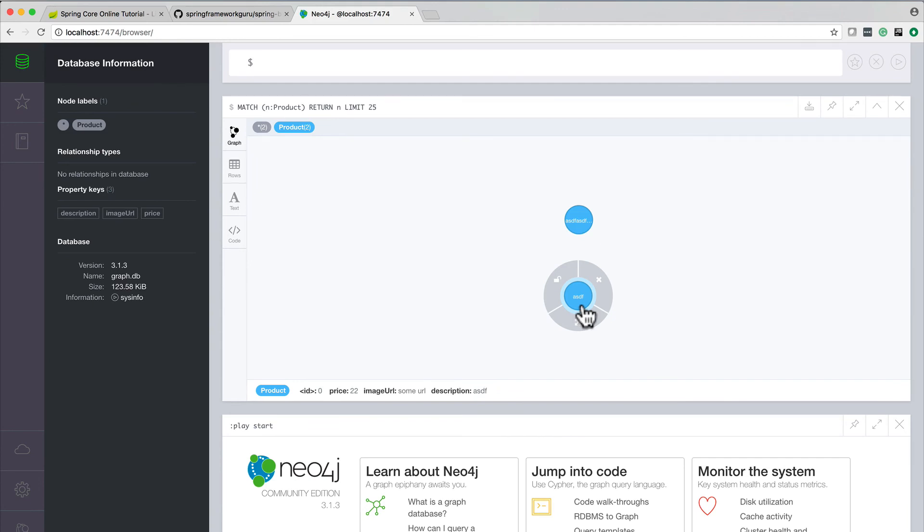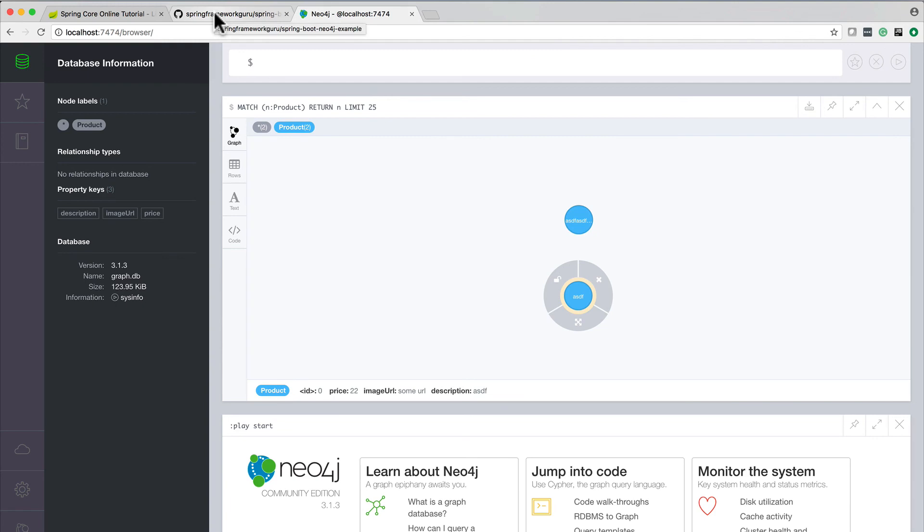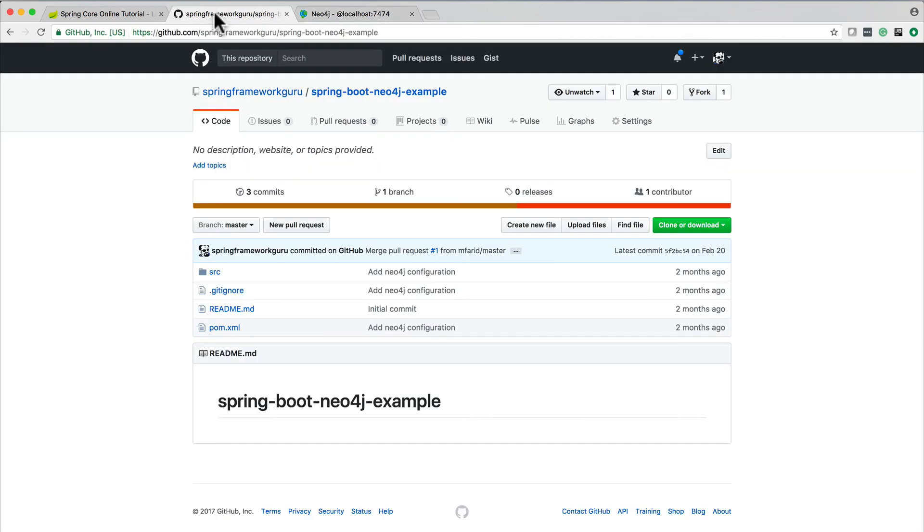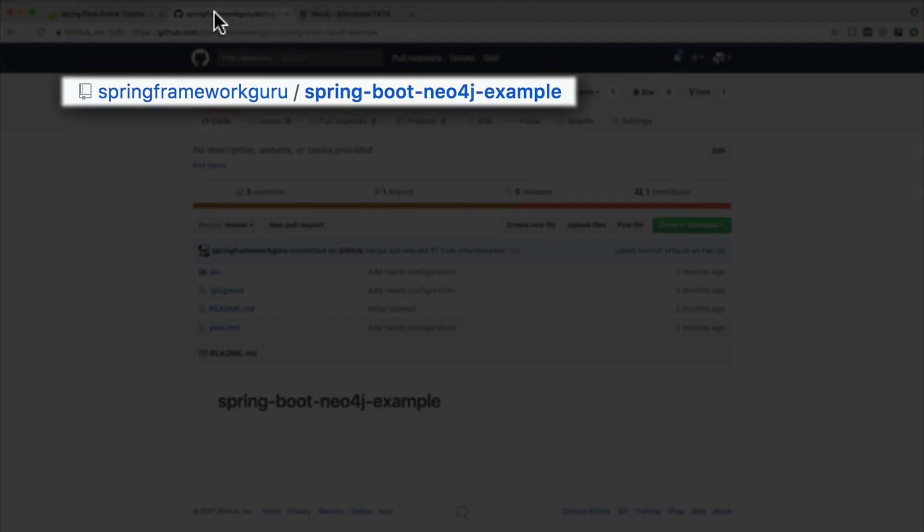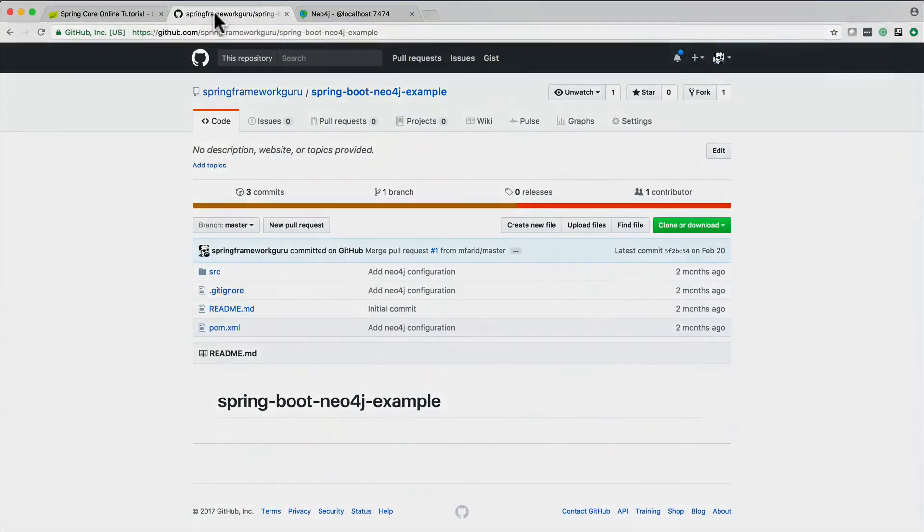So this is kind of a cool little console. The graphing stuff is quite significantly different from a relational database, but Neo4j is definitely a cool technology. And just as a reminder, if you want to have the complete source code, it's out on GitHub, springframeworkguru.com spring-boot-neo4j-example.